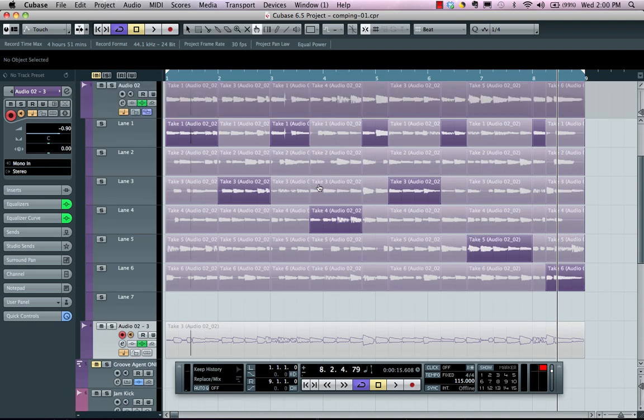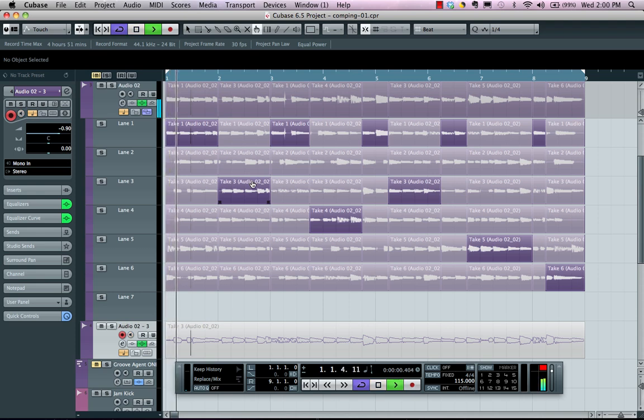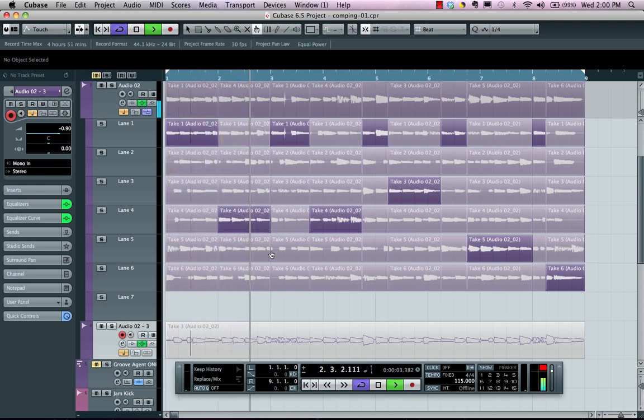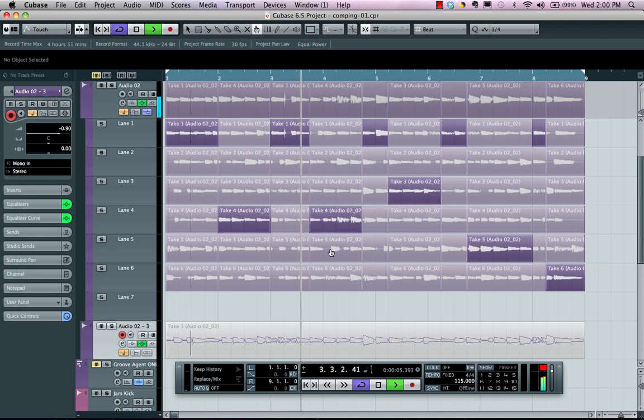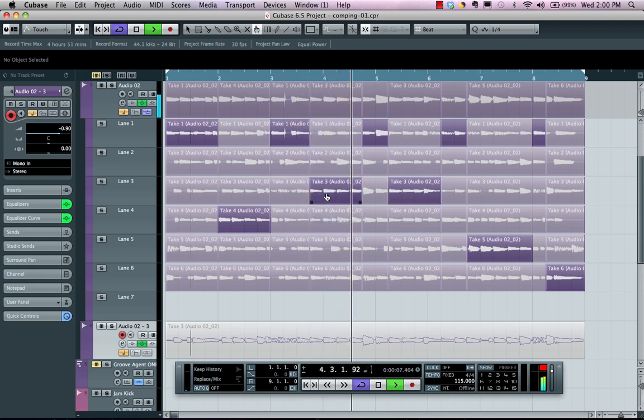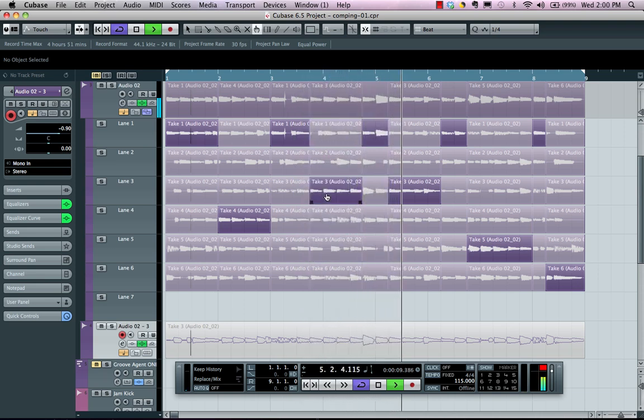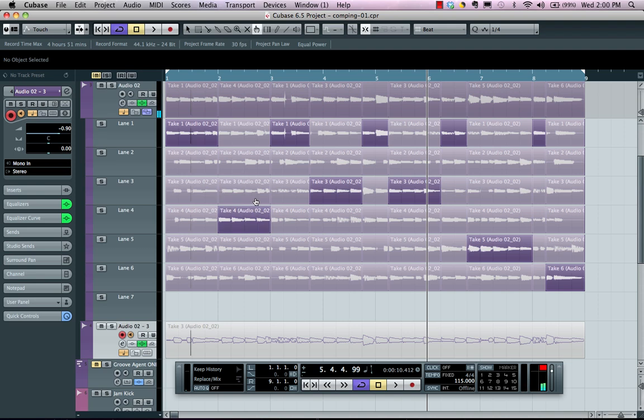So now we could listen to our comp take right here. If I wanted to select a different take, to audition each of the takes with my comp tool selected, I could come here and hold down my control or command key.